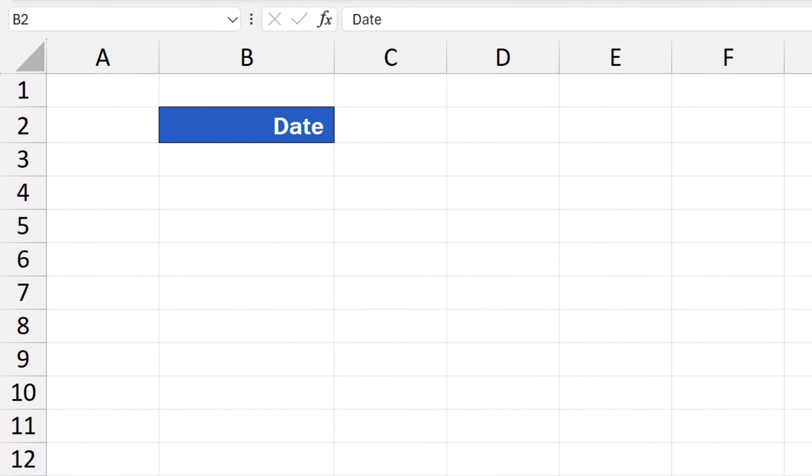To create a series of dates of any length automatically, first, we need to type in the very first day of the series into the cell where we want the series to start.